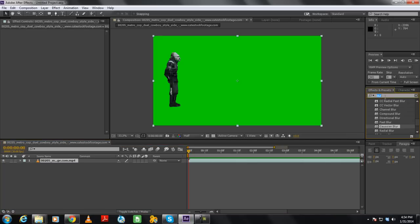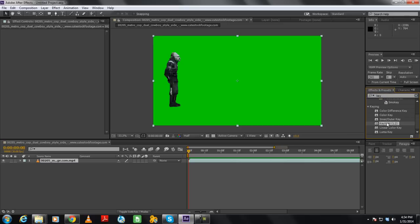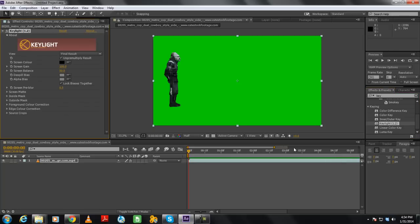For that, we will move to the Effects and Presets panel and search for the Key Light video effect. Once located, drag and drop the effect on the video layer.